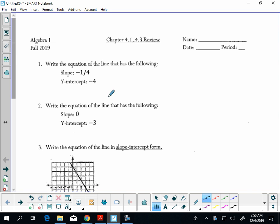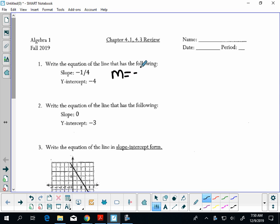Alright, this is the review for sections 4.1 and 4.3. This should get you ready for the quiz that's coming up. So on this first one we want to write the equation of the line that has a slope of negative one-fourth and a y-intercept of negative 4.